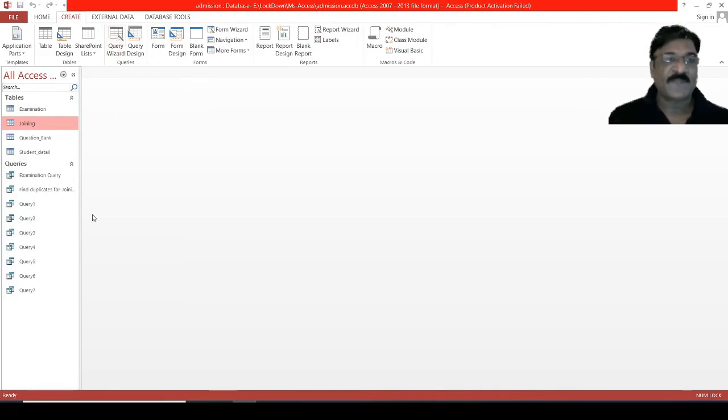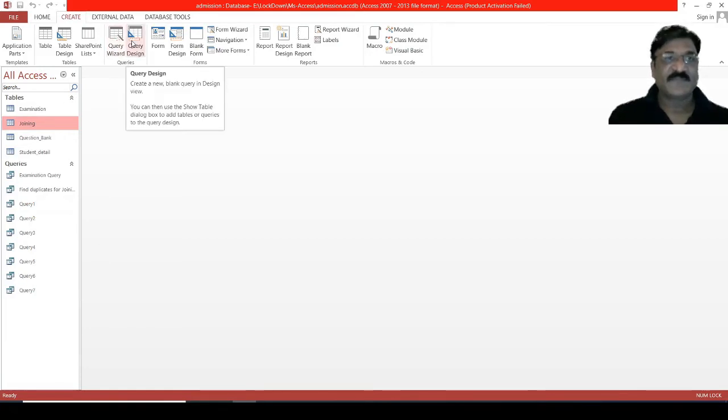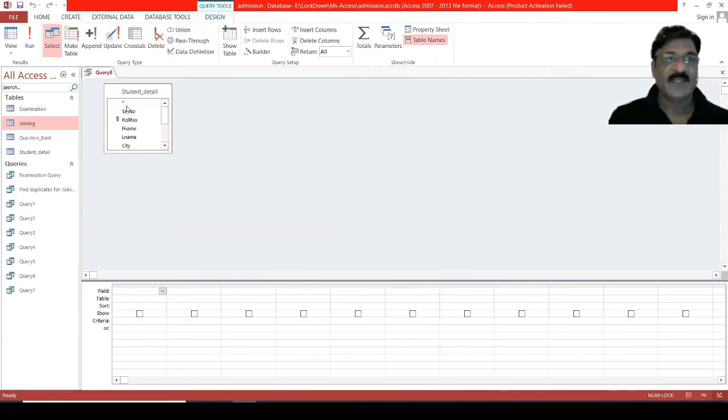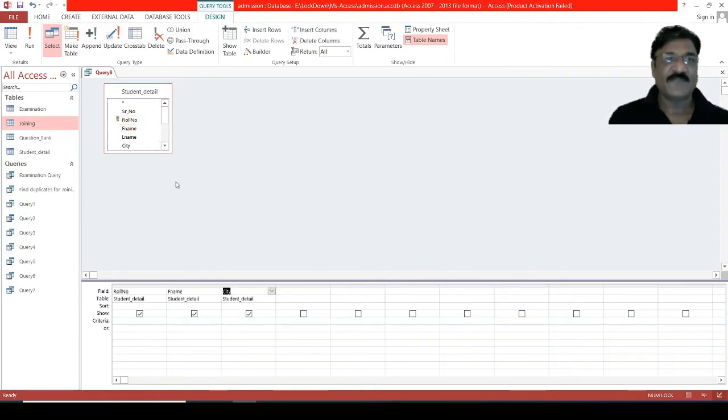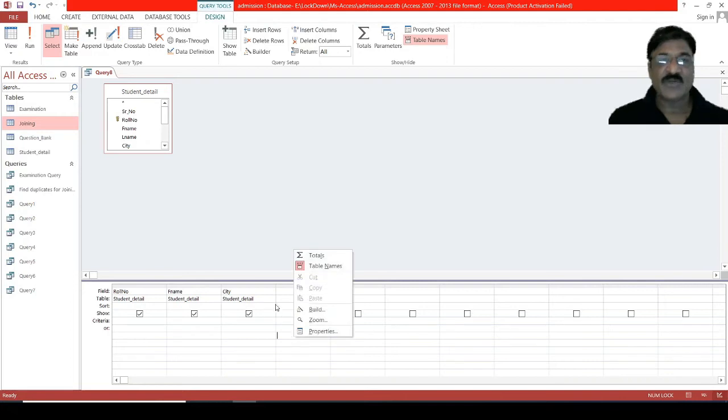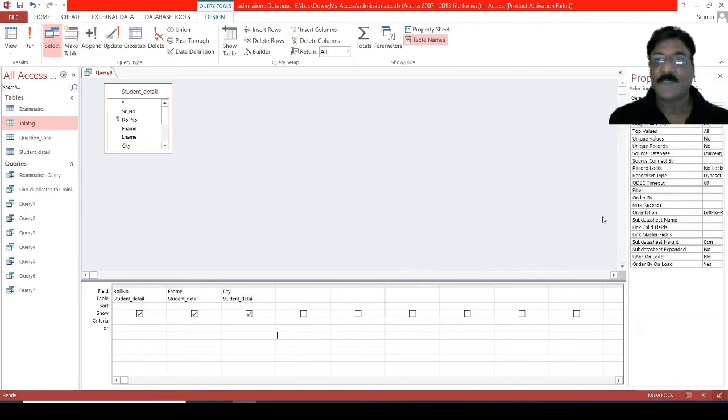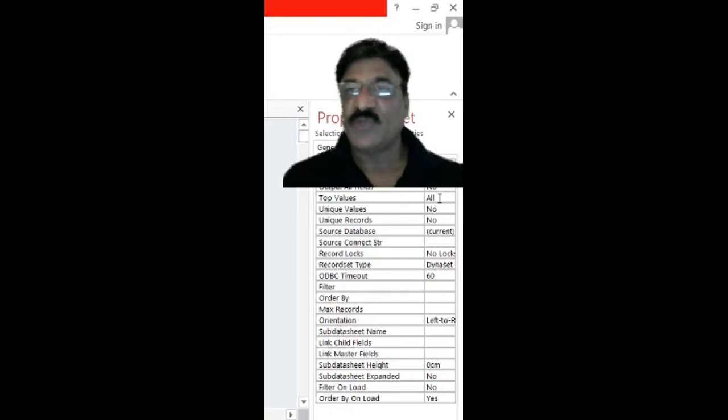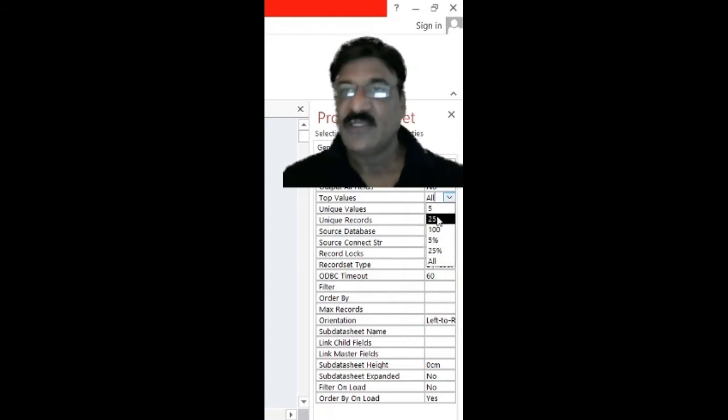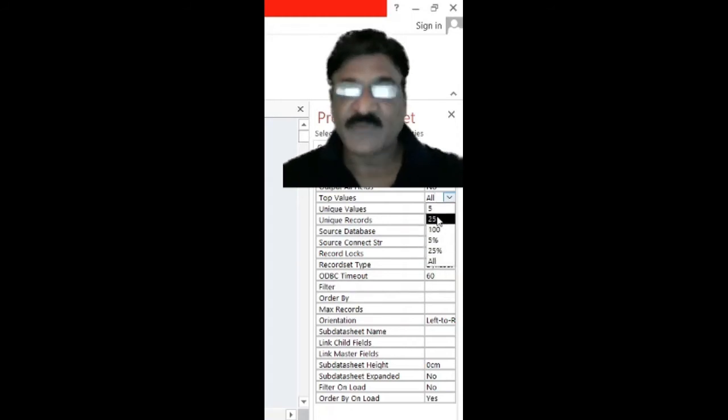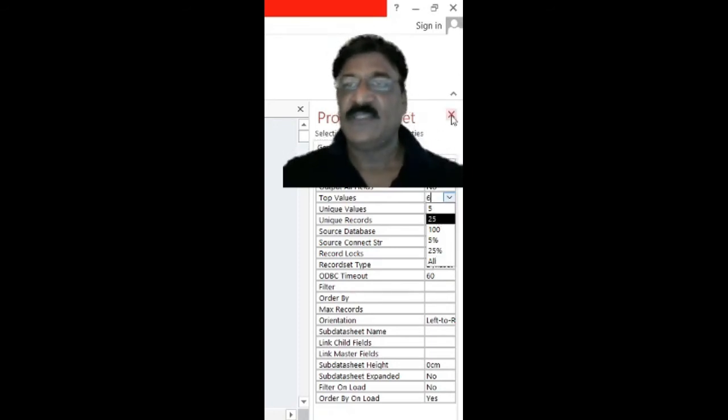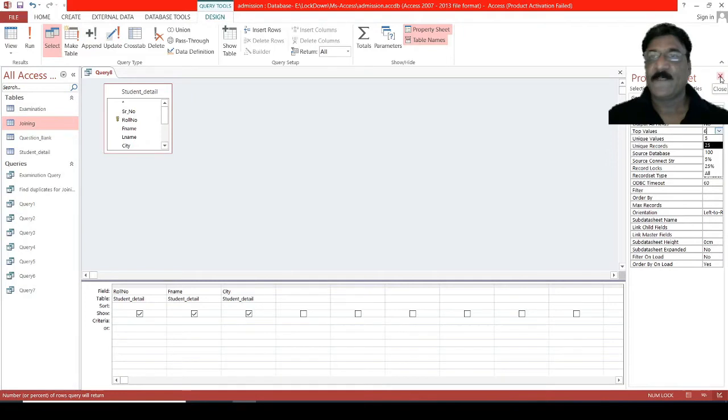How to retrieve the top N records? For that purpose, we will write a query: query design, select the table, add, close. You can select all the columns or selected columns, no issue. Suppose, role number, first name, and city. Then, anywhere other than the design column, you need to right-click on an empty column. Then, here we have a top value. By default, it's showing all. So, instead of this, make it top 5 or top 25, 100, 5%, 25%, or all. Suppose, I want for top six students.